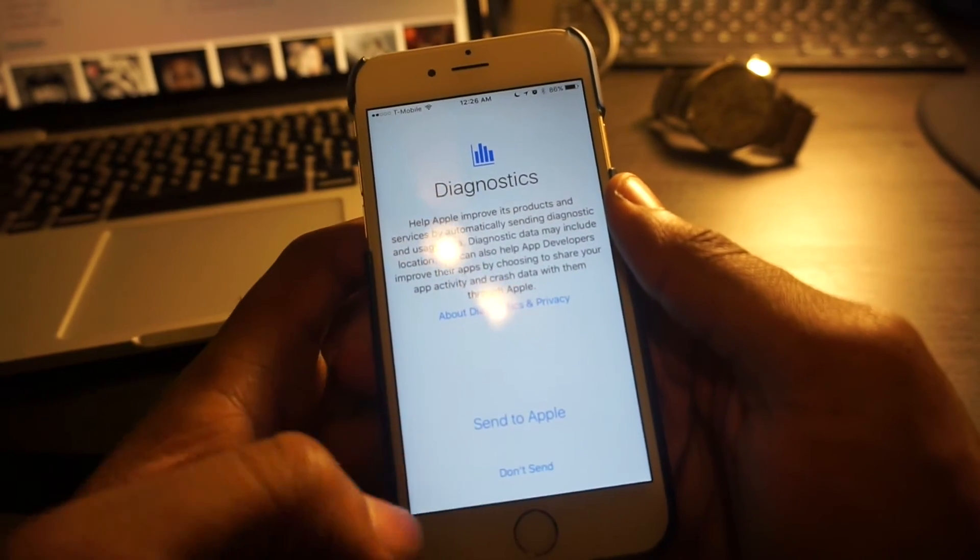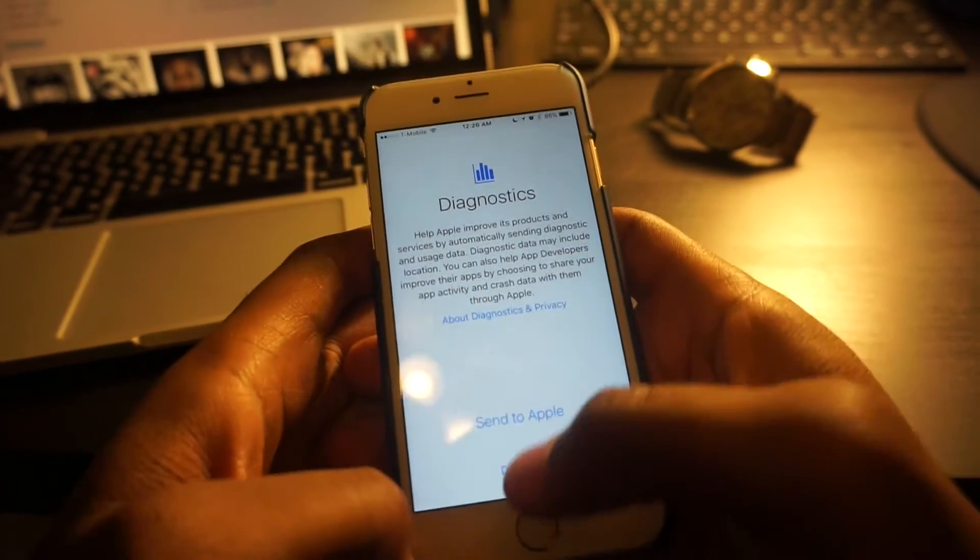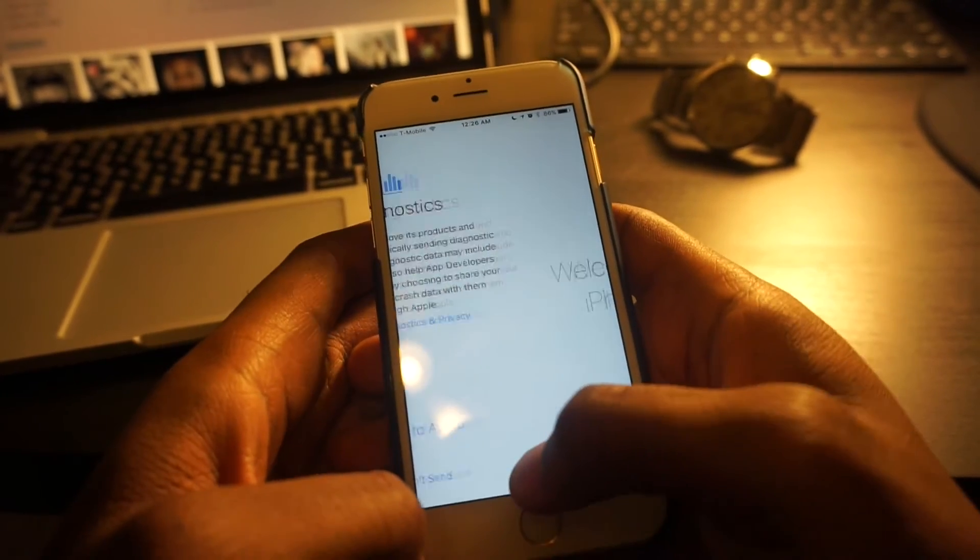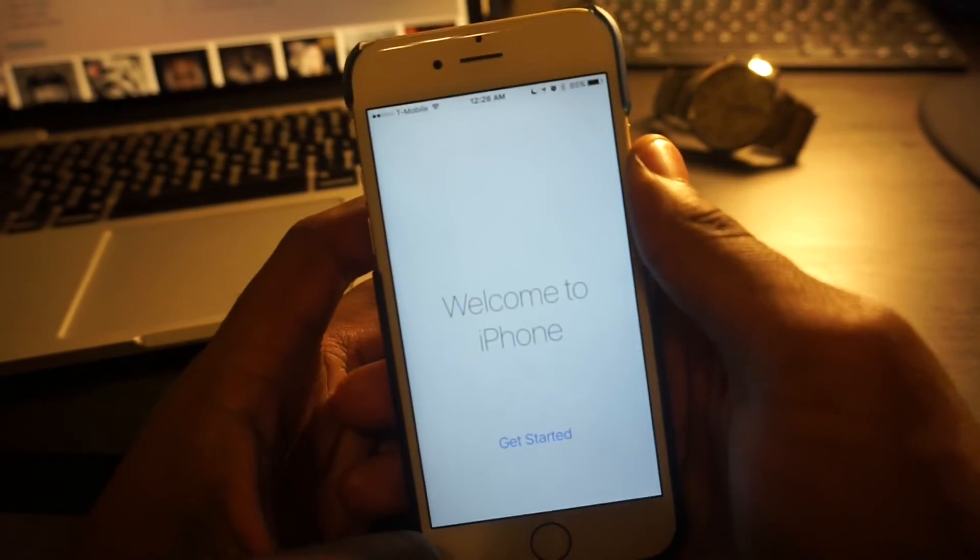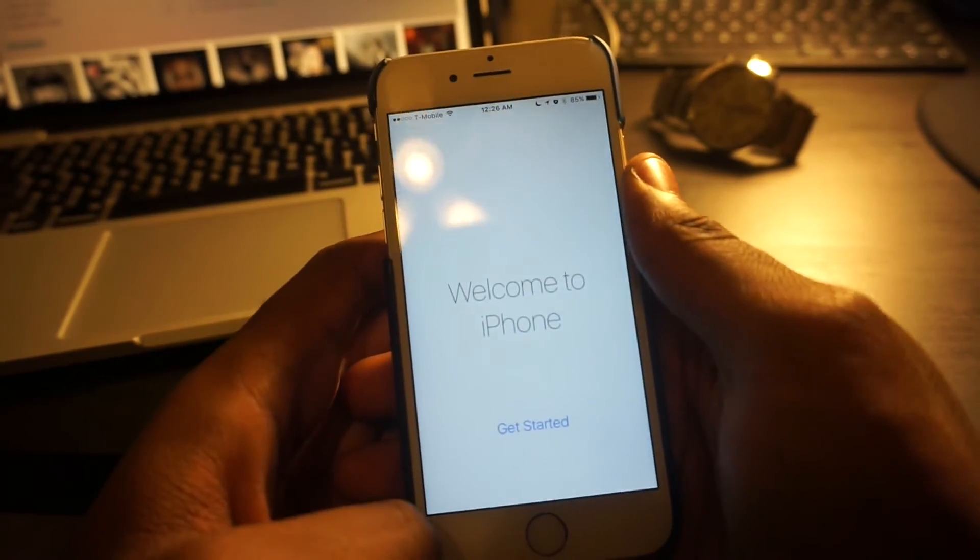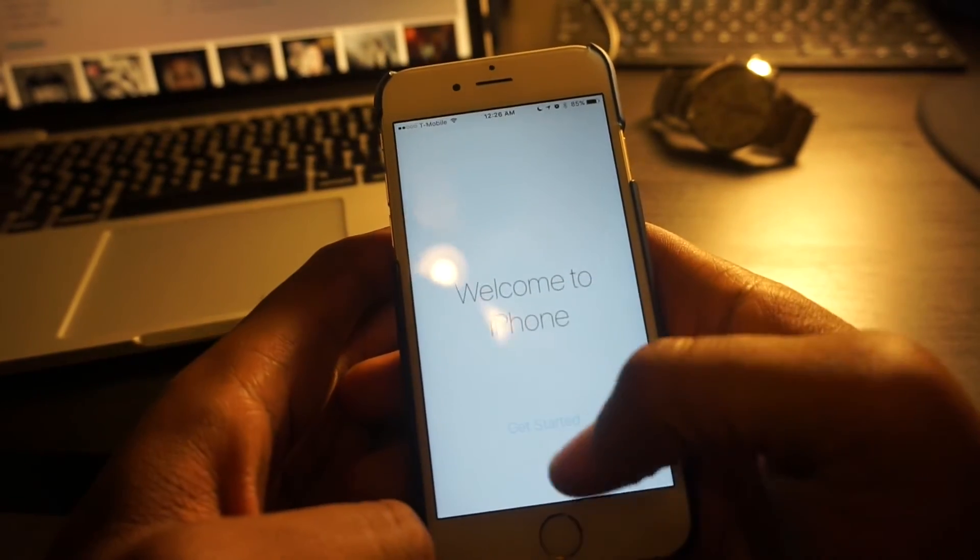For diagnostics, choose don't send. Welcome to iPhone. Get started.